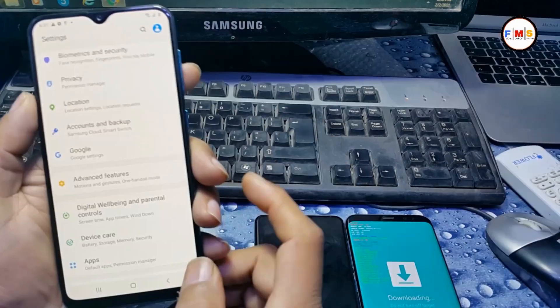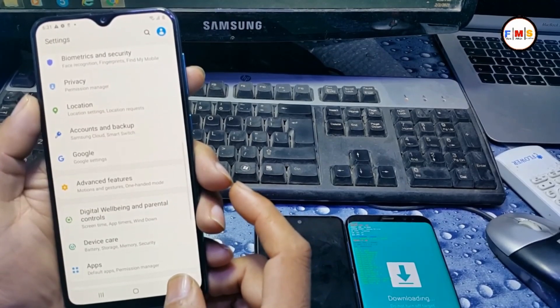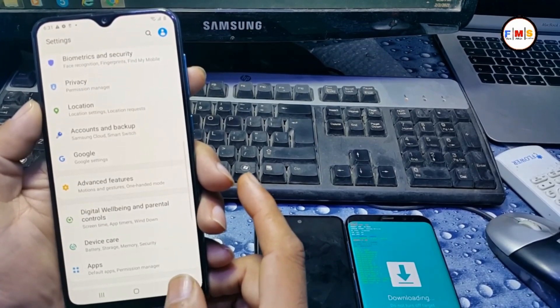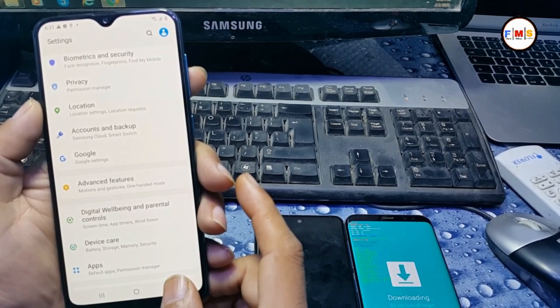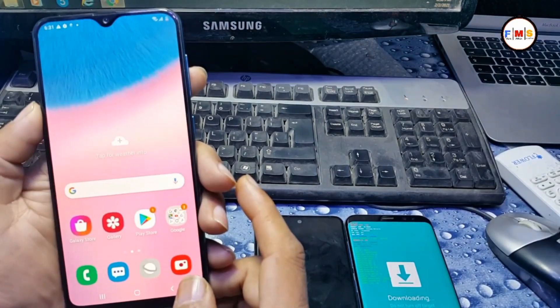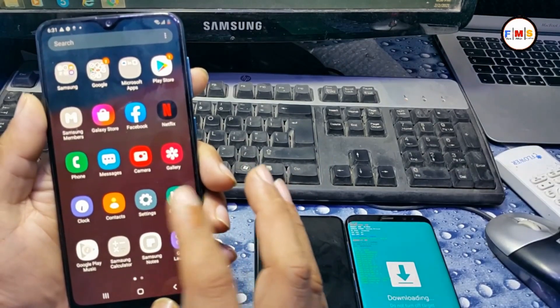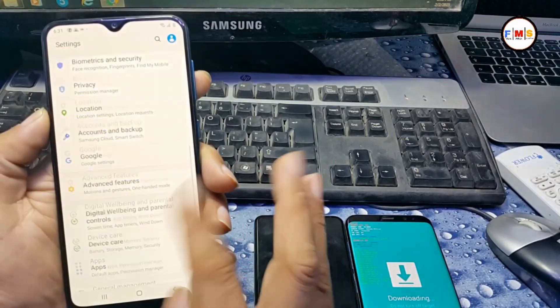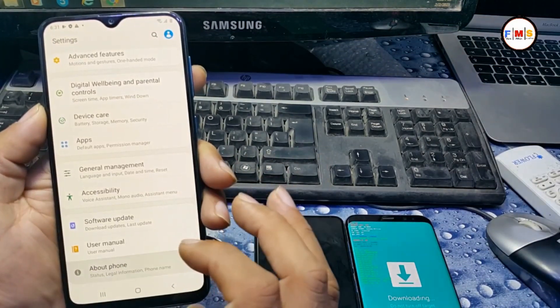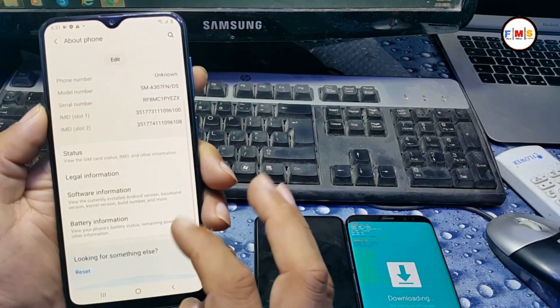Our phone is ready to use and it's completely bypass FRP. You just need to uninstall the TechnoCare app and that's all.